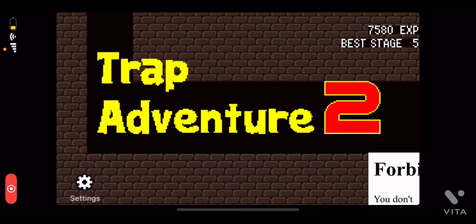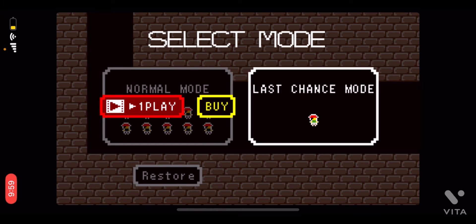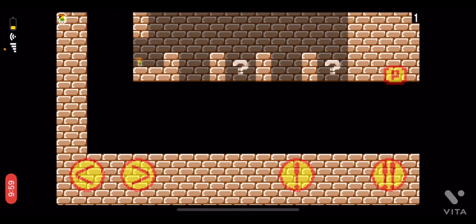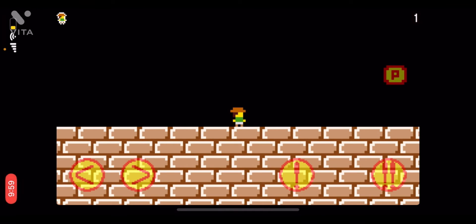Today, I am going to show you a secret of Trap Adventure 2. Look at this. I was playing the menu. I clicked on the last channel. If you are normal, you can click on the button.